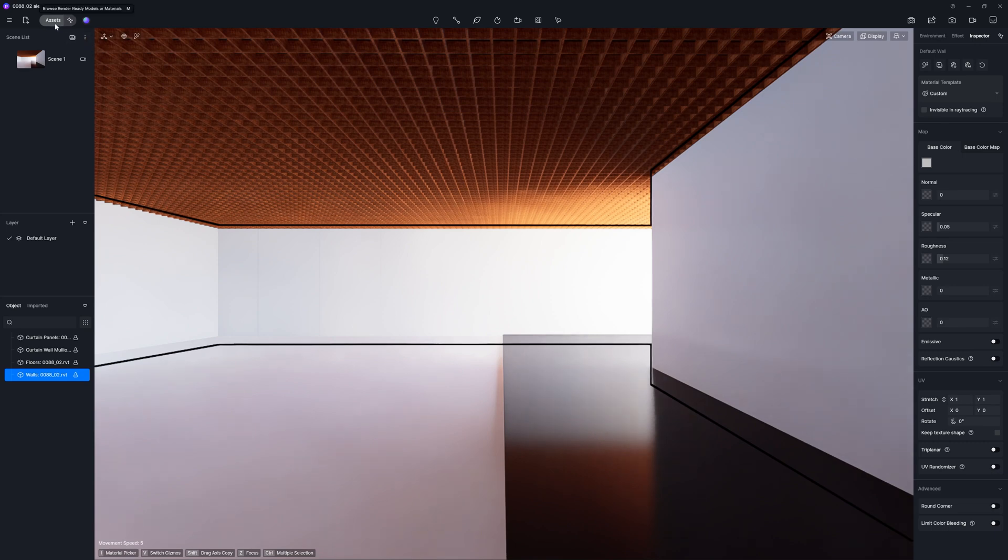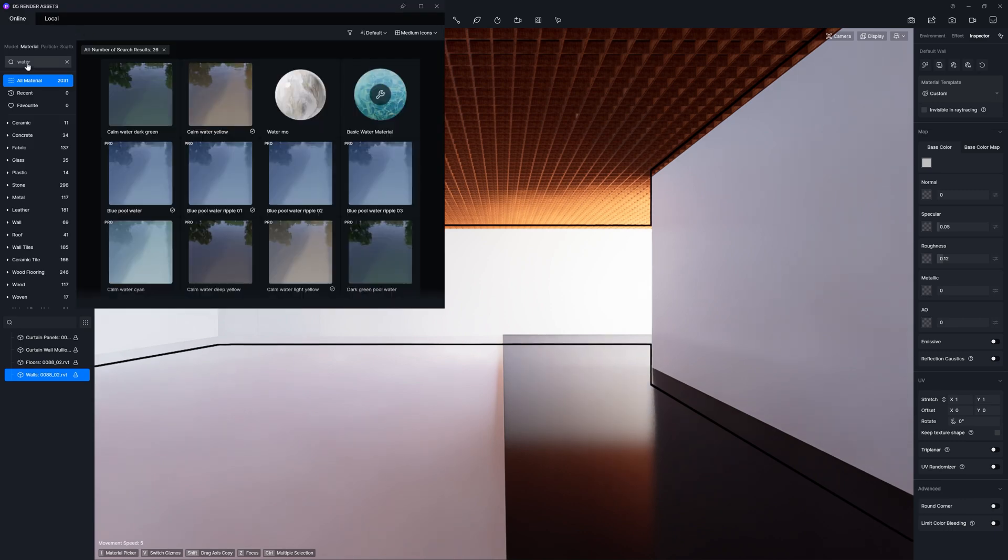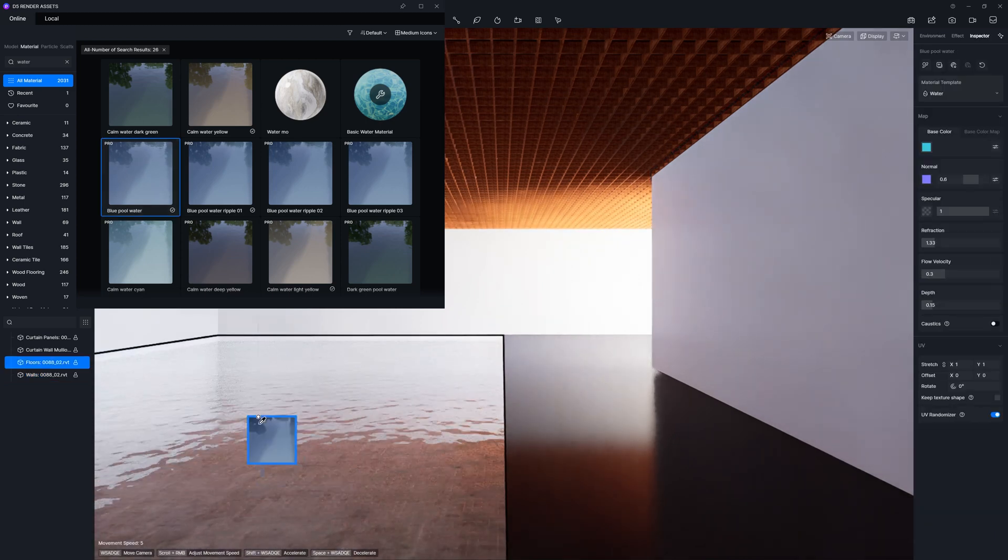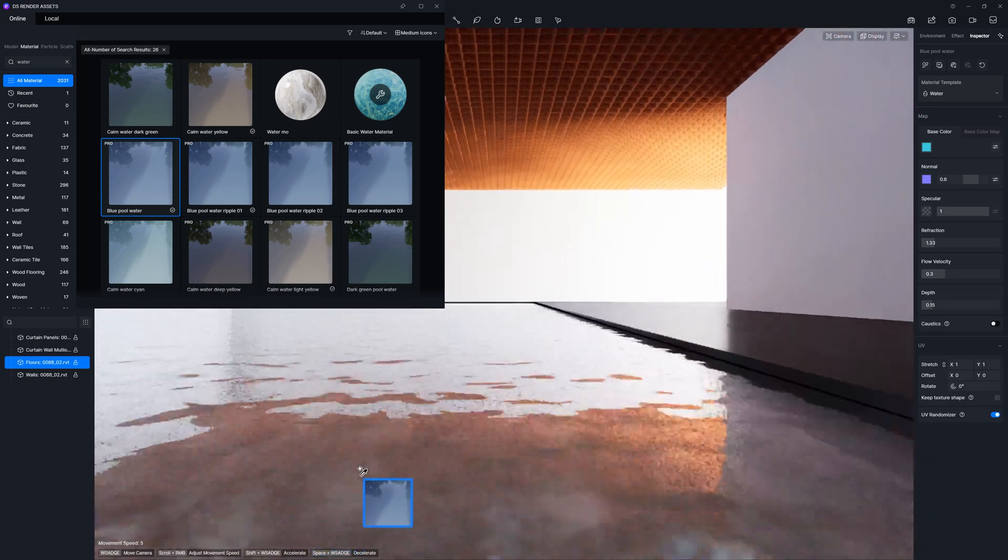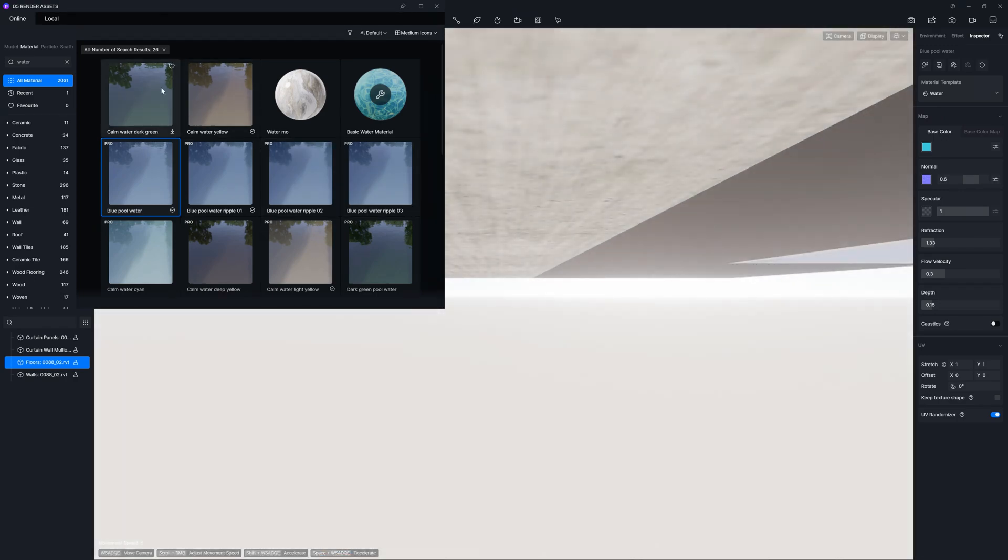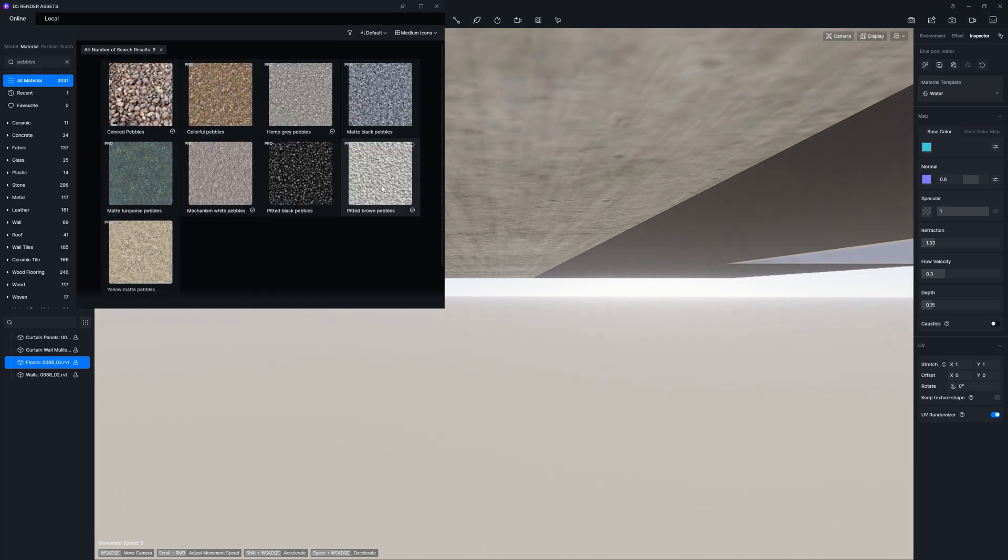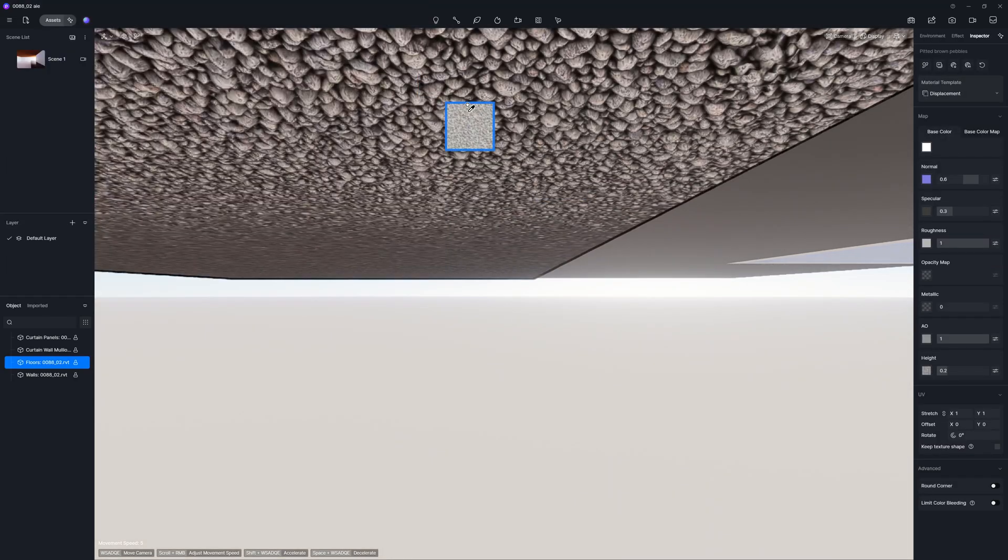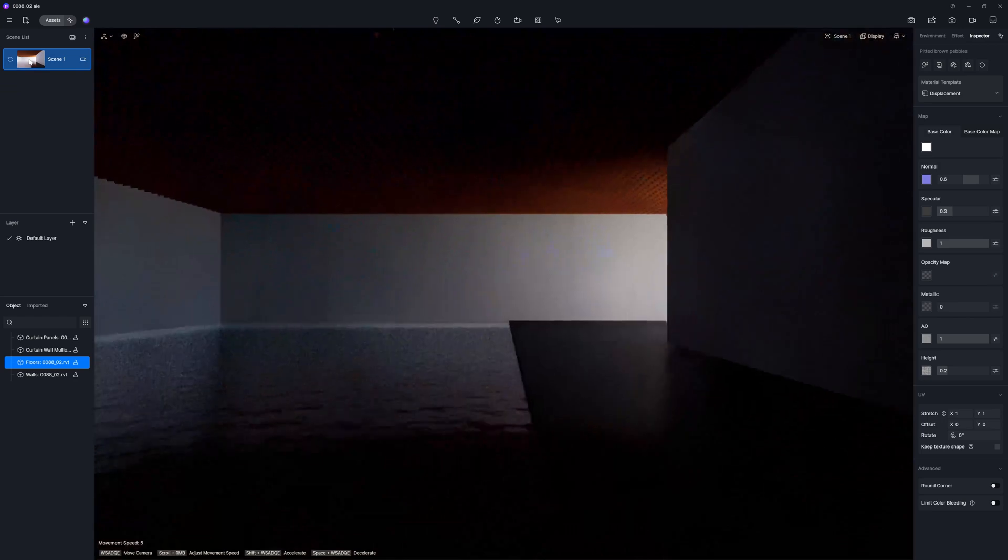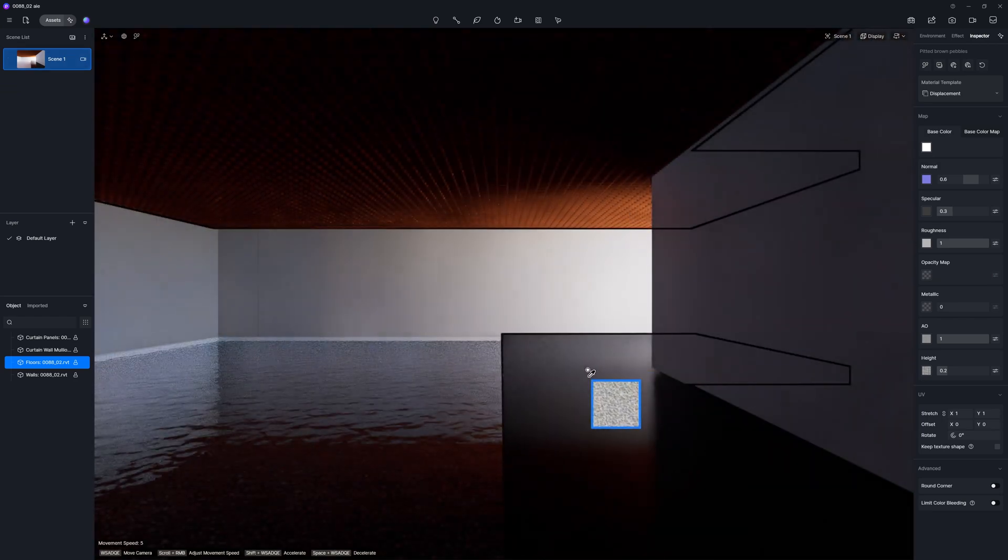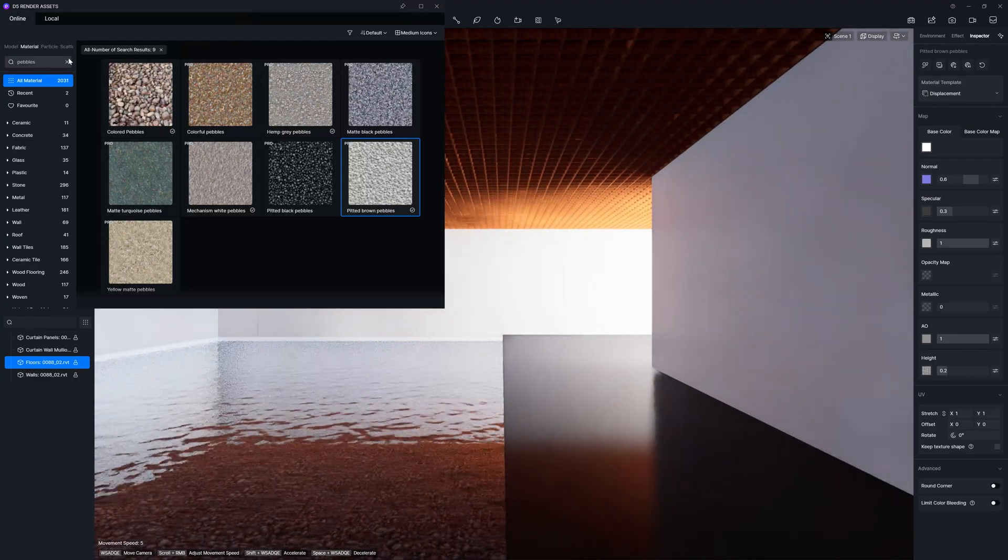And then, I am going to set up and add some materials. So, the first material I am going to add will be water. And I can try this one, it's okay. Then I am going to go down here, and I will just type here pebbles. I hope this one will work well. And then, you don't need to go up, you can simply click on your scene, and D5 is going to bring you back.